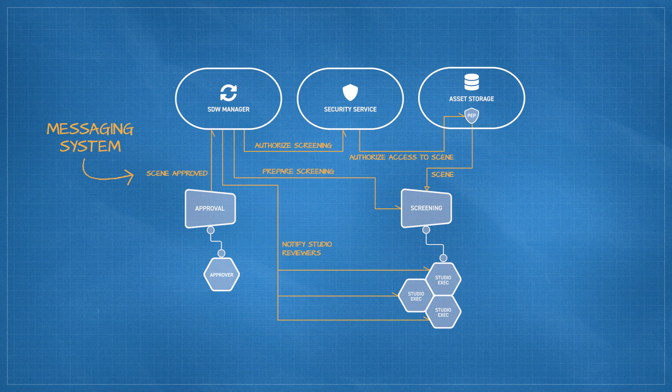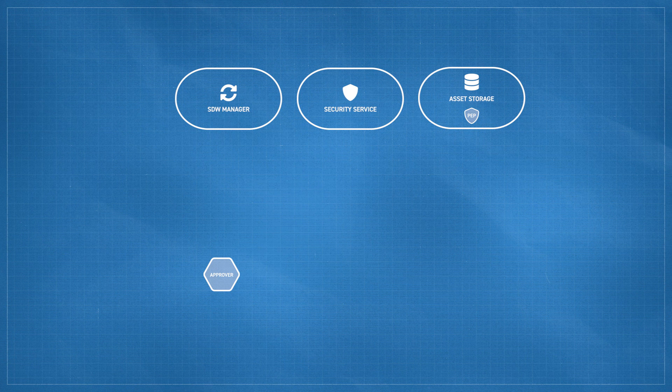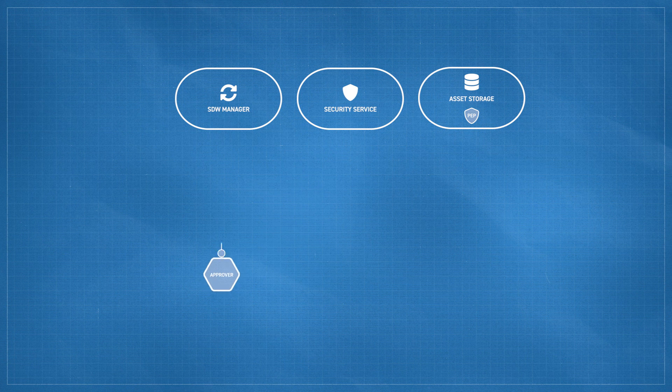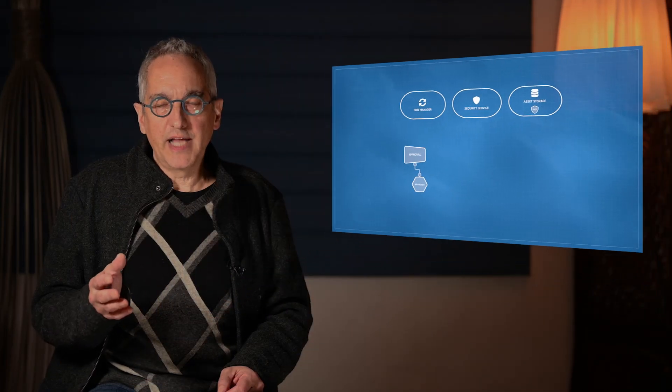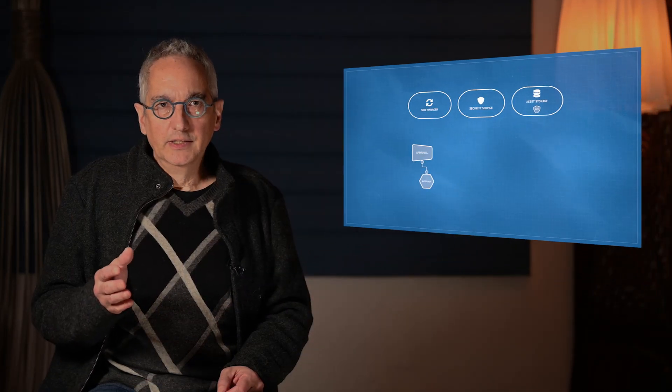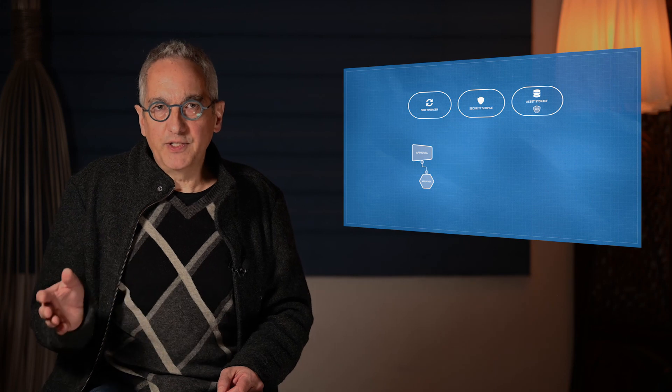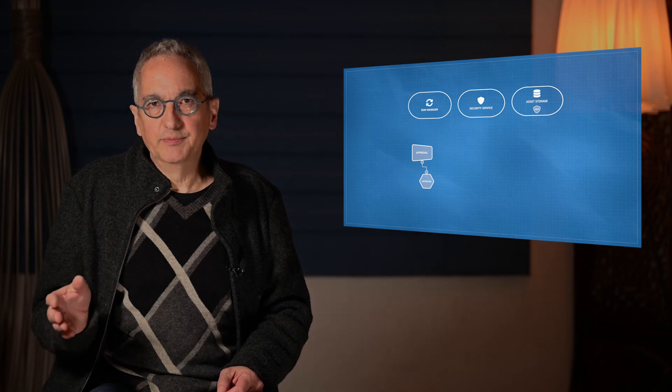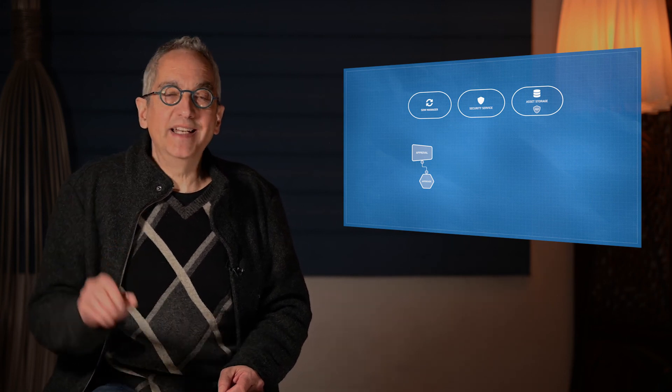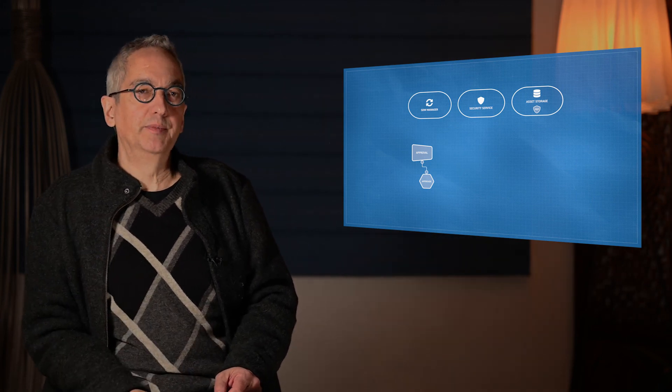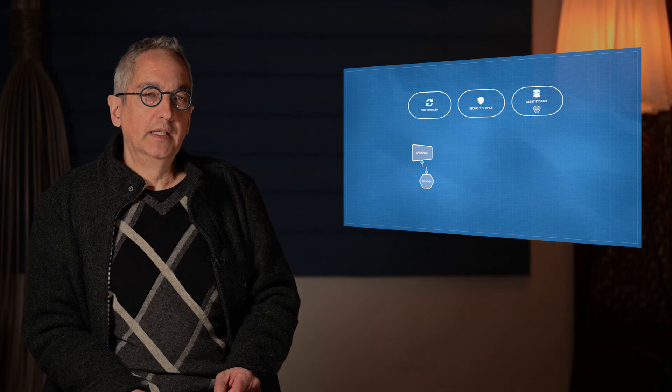Now, in a workflow, someone who finishes something or approves something doesn't necessarily know exactly who or what needs to do the next thing. That is, who or what needs to get notified.